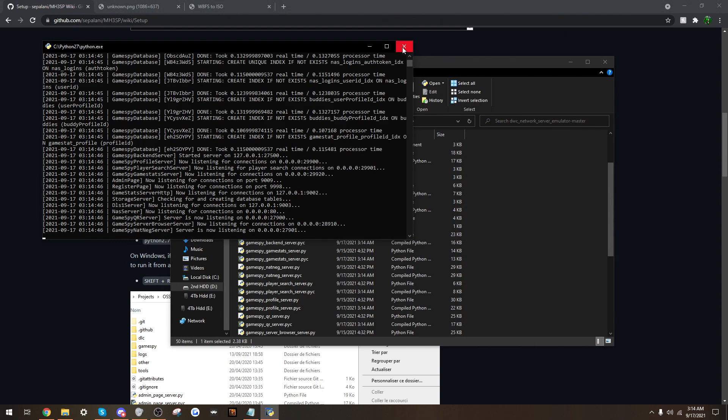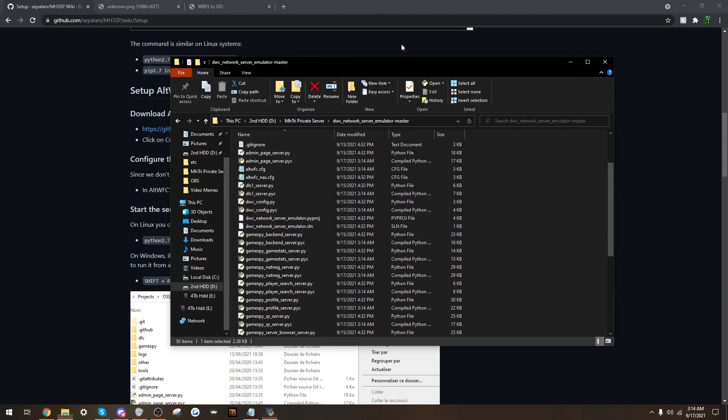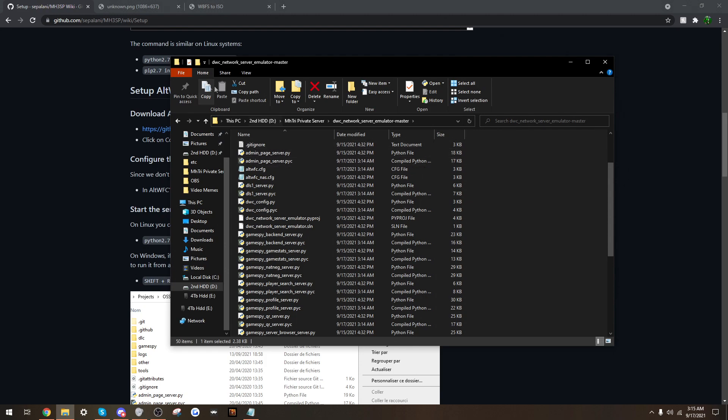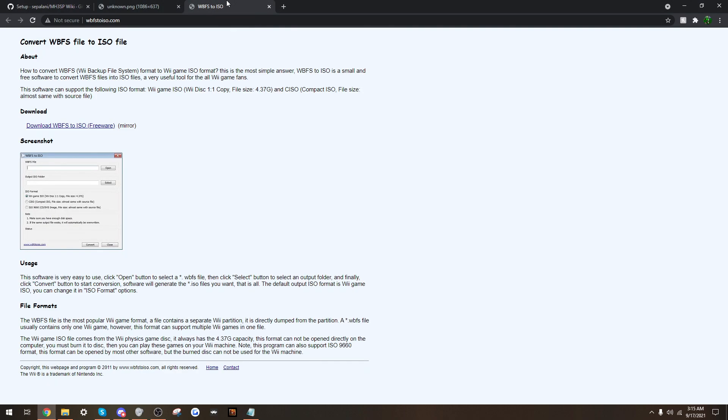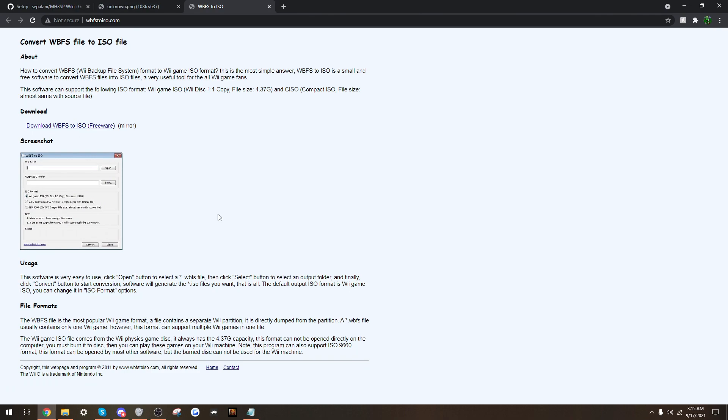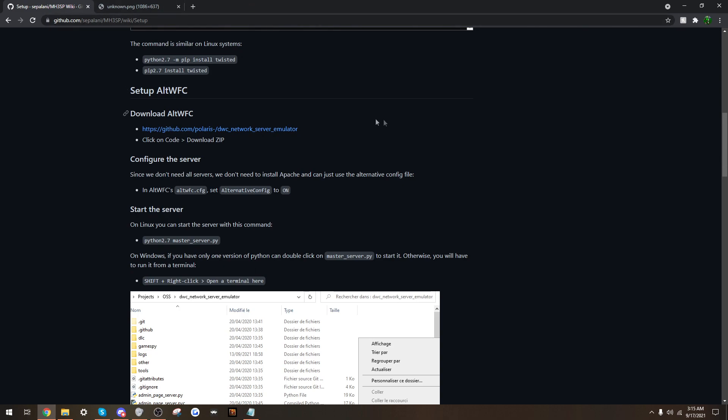Alright, so once that is over. Next, you will need a dot ISO of Monster Hunter Tri that you got legally, of course. If you have a ISO that, or Monster Hunter Tri in WBFS format, there is a tool they can find at VimsLayer that will convert the WBFS to ISO. Just letting you know that exists, but this will only work with a dot ISO.